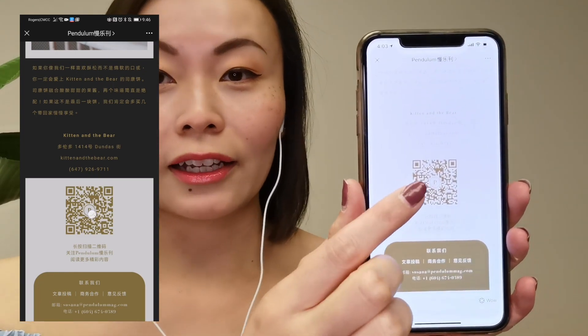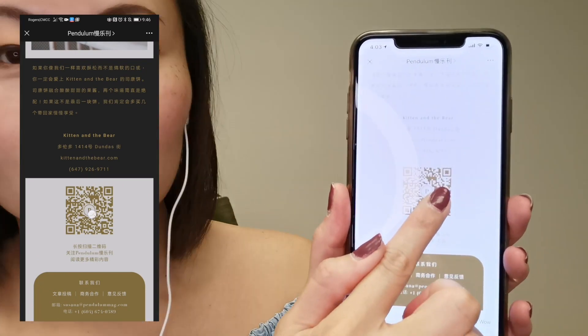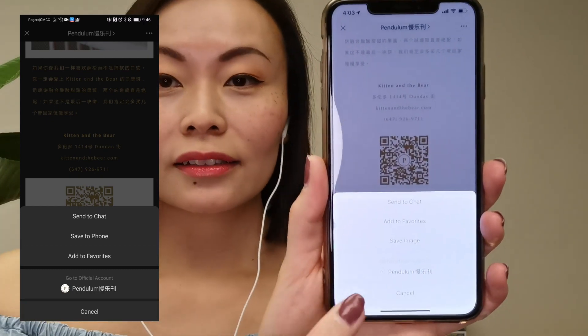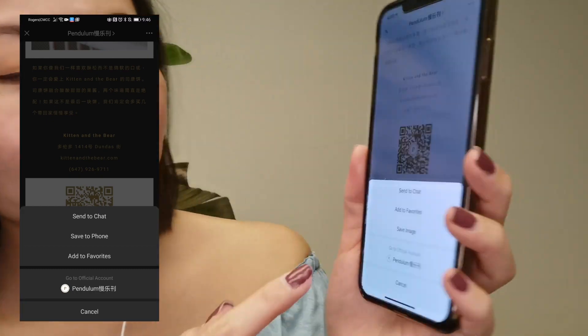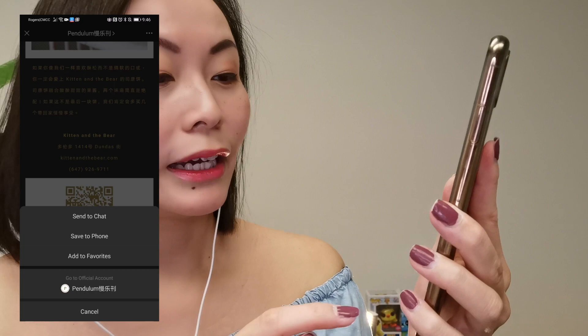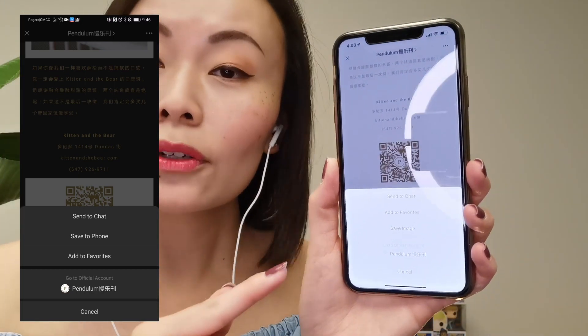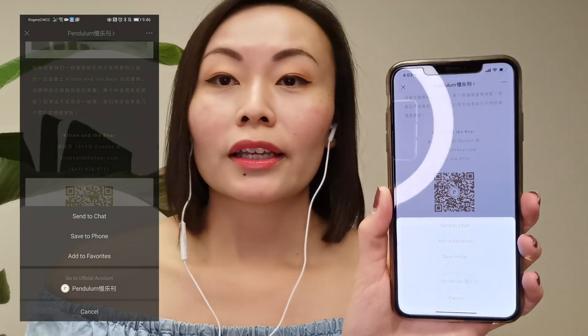Here is the easy trick. All you need to do is press and hold on the QR code, and then you're going to get a menu bar that pops up. You will get options to go to the official account, because this QR code will take you to the official account so you can follow it. The other options are to send the QR code to a chat so you can share it with a friend, add it to your favorites, or save the image.